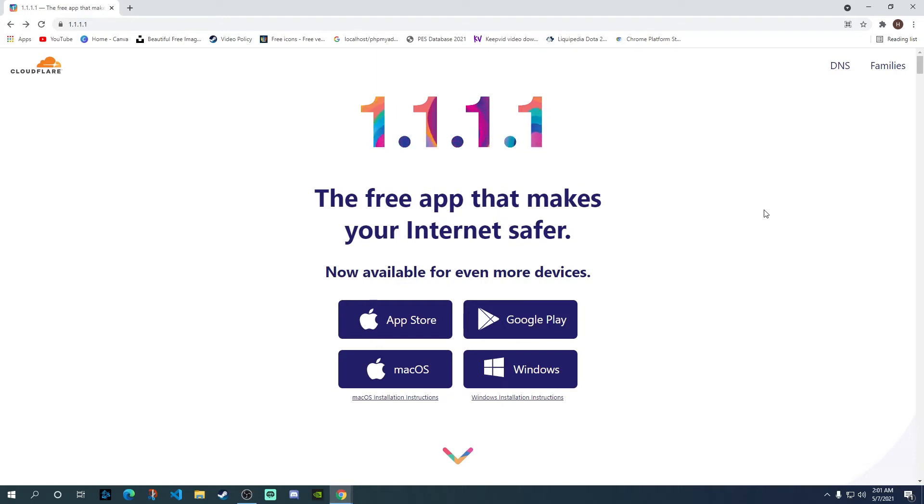Hey guys, welcome to HNS Academy. In today's video, I'm going to show you how to use Cloudflare WARP app on Windows, or more specifically on Windows 10.